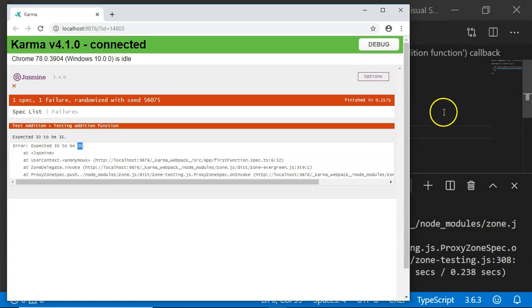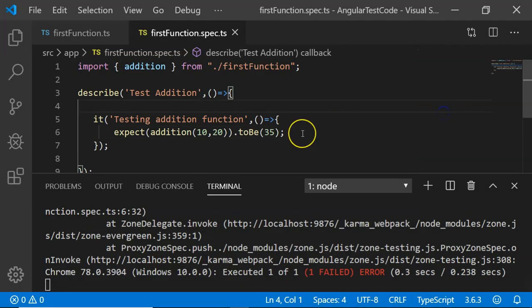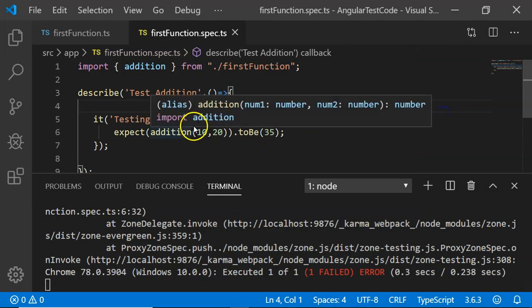In this example, we have executed a unit test case for addition function successfully. We will be seeing these examples more and more in future videos. If you have liked this video, please do subscribe and provide us the comments so that we can provide you more quality videos. Thank you.